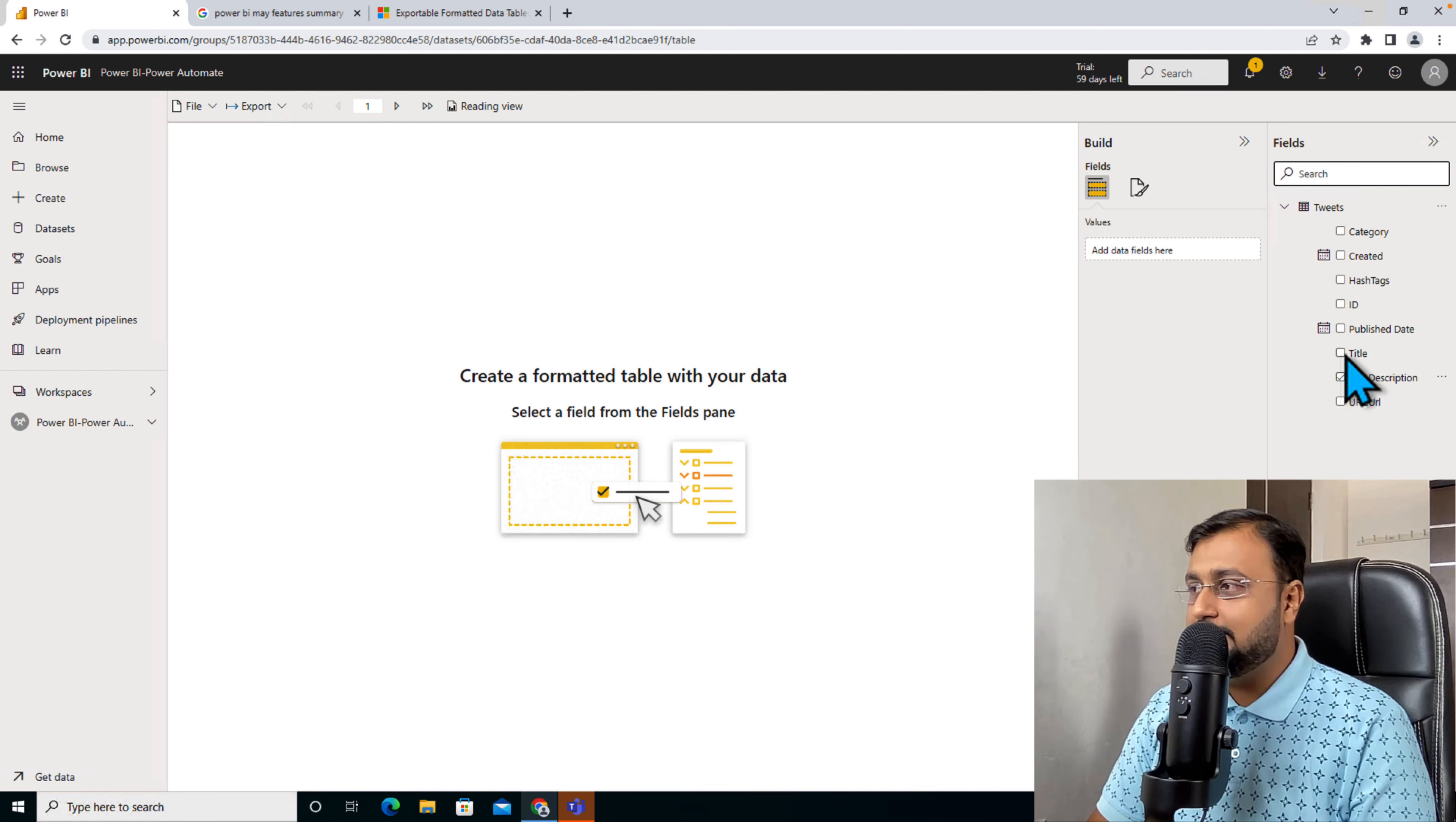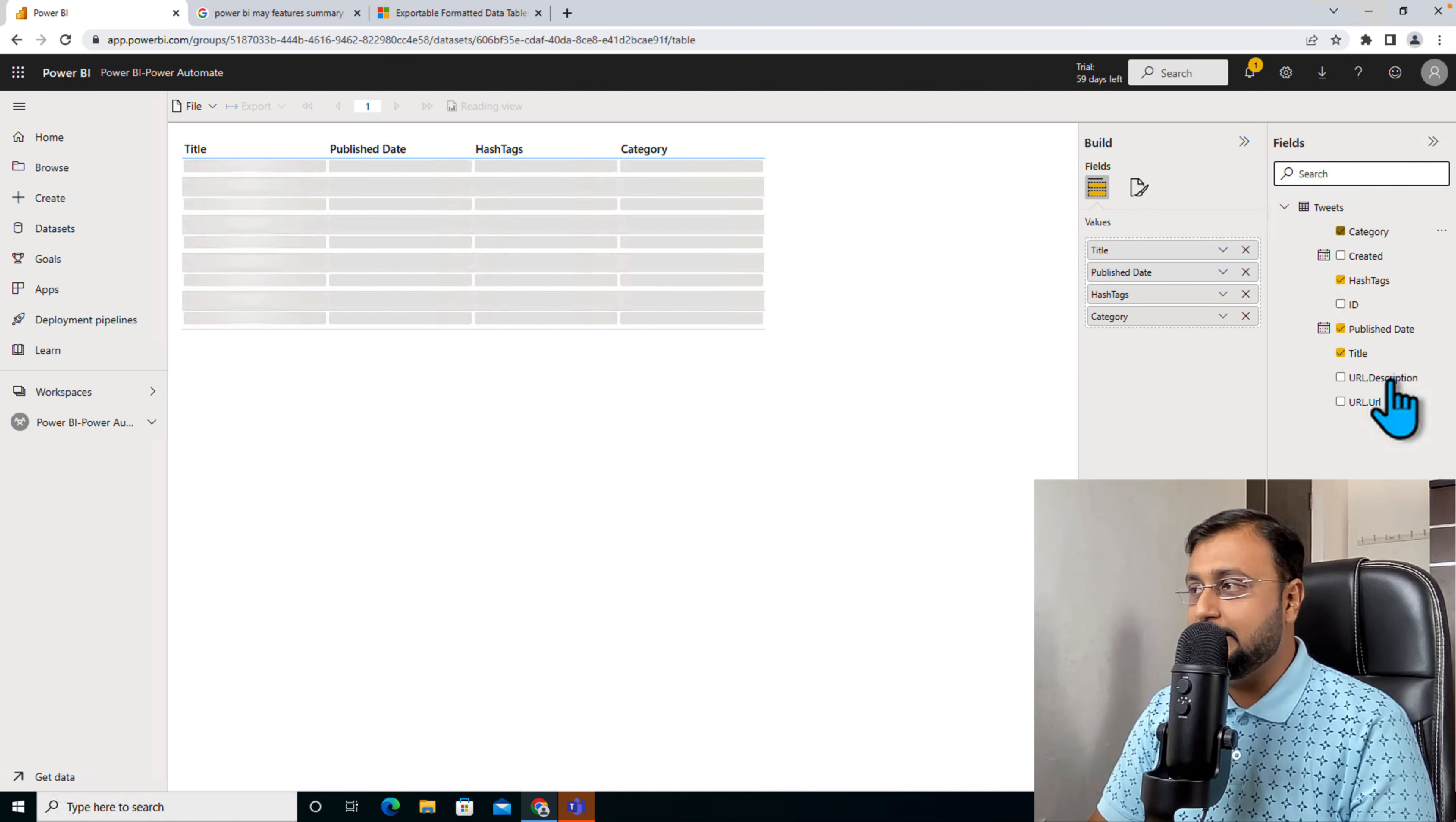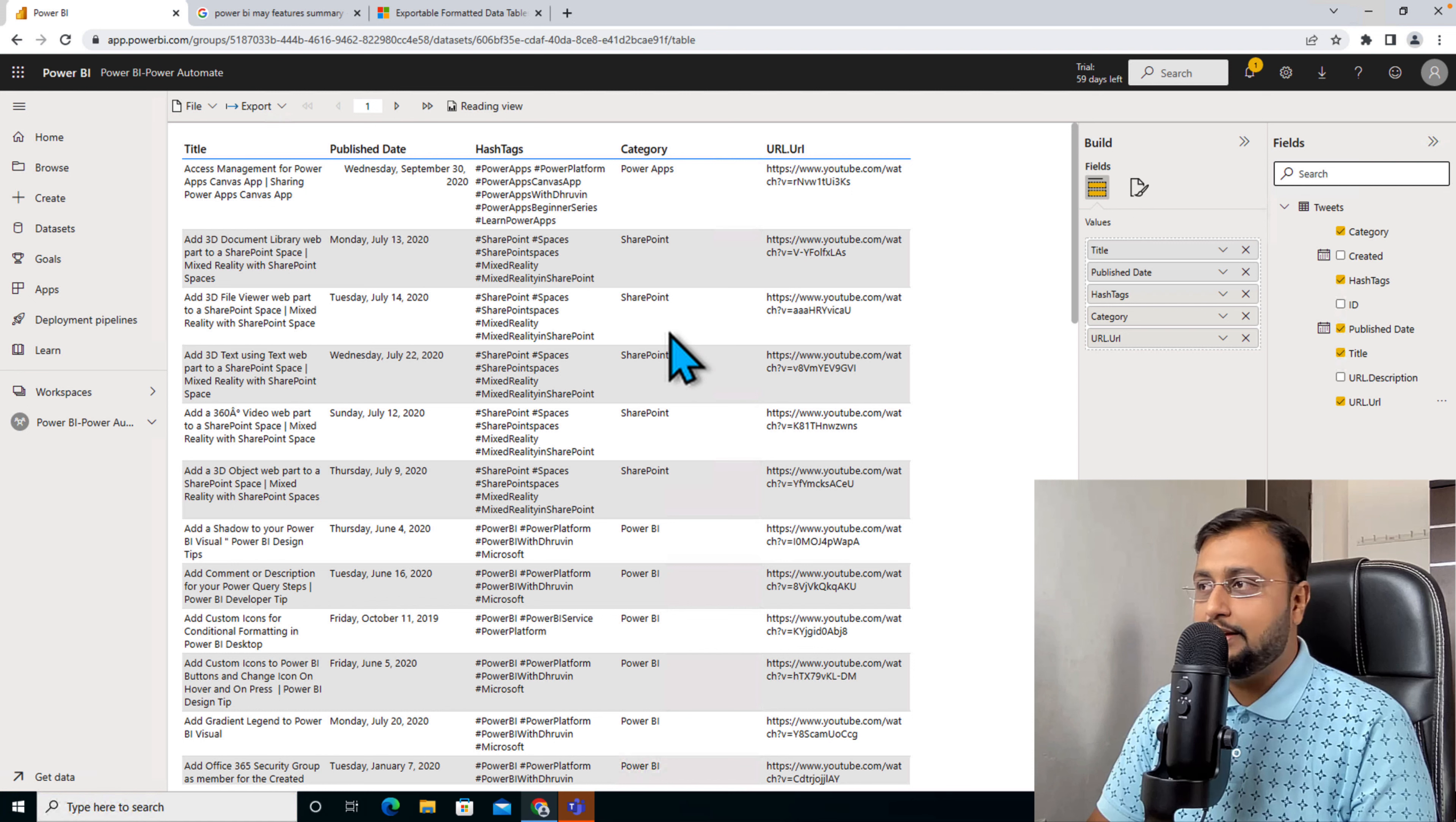From here, you can place different columns from your dataset. Let's say I want to have my title, publish date, hashtags, category, and URL as well. So I'm adding all of this information over here.